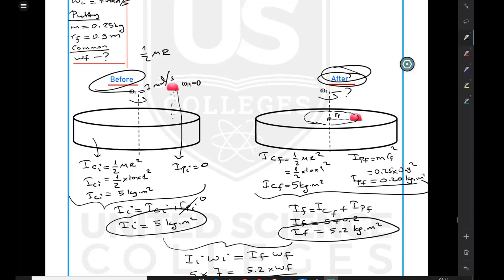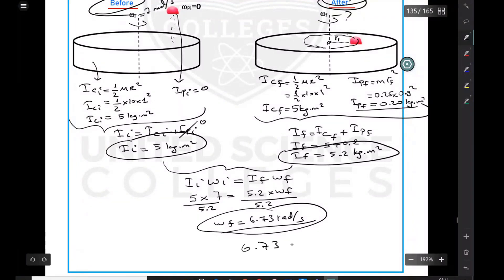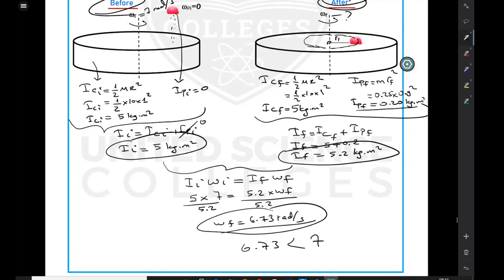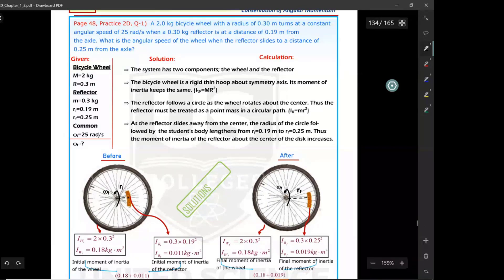This makes sense: when the putty is dropped onto the surface, the system's mass increases — cylinder mass plus putty mass. When mass and therefore moment of inertia increases, angular speed must decrease. Indeed, 6.73 is less than 7, confirming our result from conservation of angular momentum is correct.